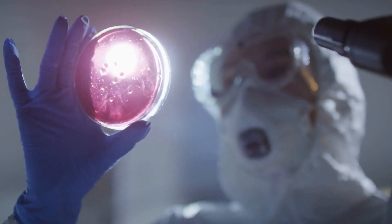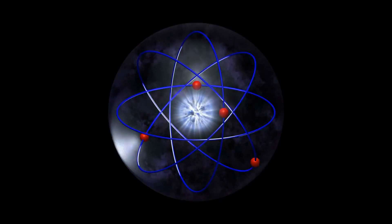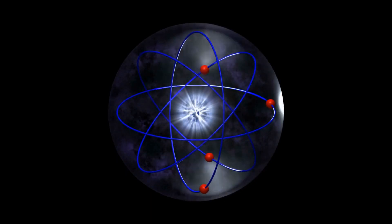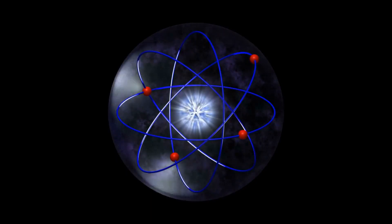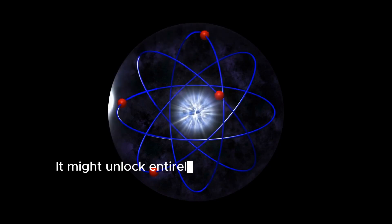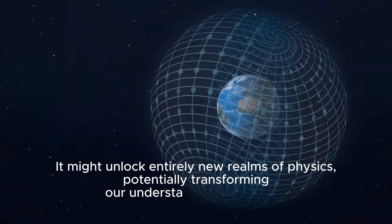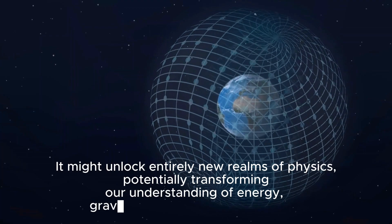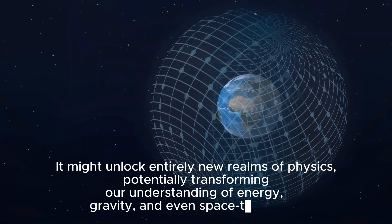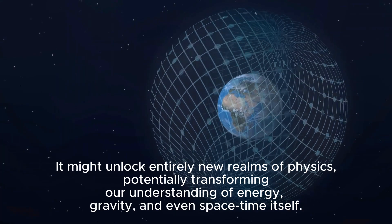For years, scientists have speculated that if we could manipulate this boson at a quantum level, it might unlock entirely new realms of physics, potentially transforming our understanding of energy, gravity, and even space-time itself.